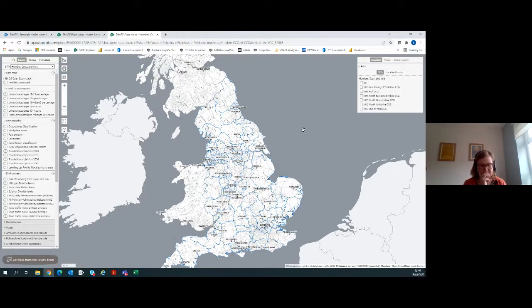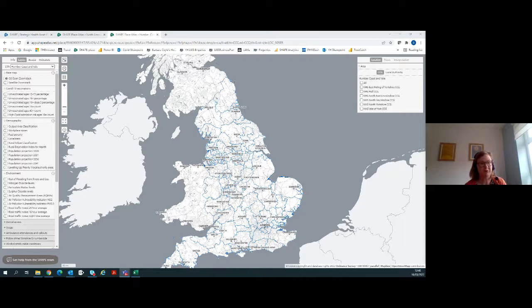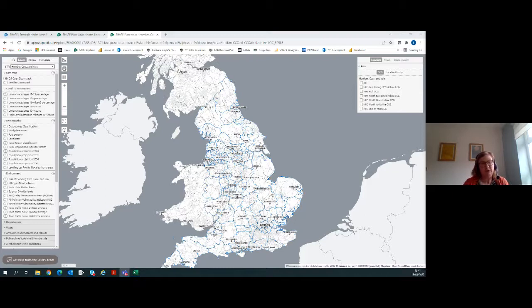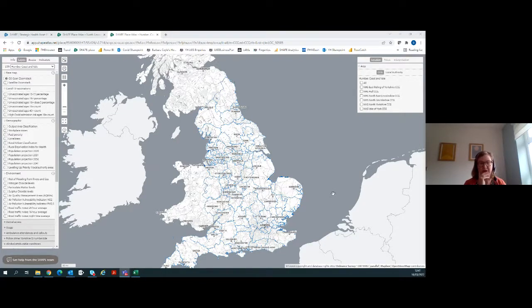Another question: how much of the online data is available for download, and are there any conditions on the use of downloaded data? Anything you can download you're free to do what you like with, because it's all publicly available data. The only exception is the ACORN dataset — you can't download that without CACI's permission, though they will usually grant it if you're part of their agreement. We also ask that if you take screen snips and put them into presentations, you keep the crown copyright statement so people know the permissions for the map are in place.